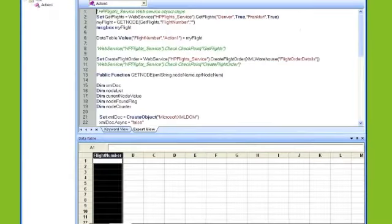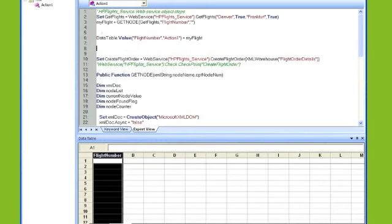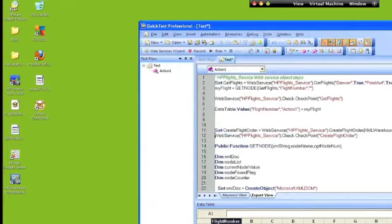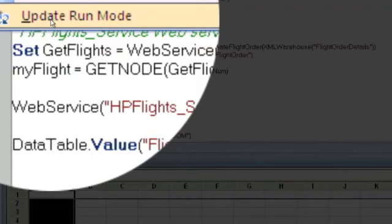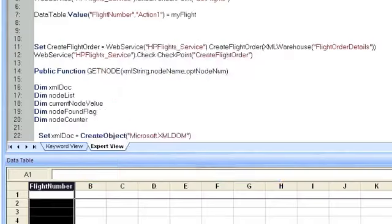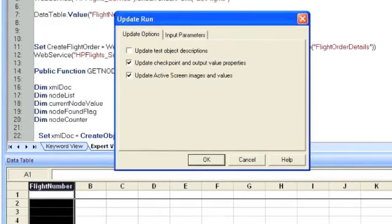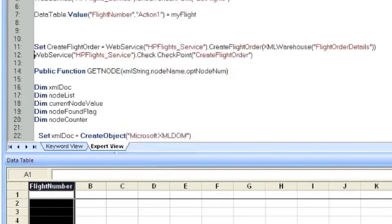So the final thing we want to do is create checkpoints that validate the responses being returned from the operations. So we're going to use the checkpoints that were created for us by QuickTest Professional. To populate the checkpoints, you need to run the update run mode, so it'll update the information that's going to be captured. So let's run it in update mode, make sure you have update checkpoints and output value properties, click OK.